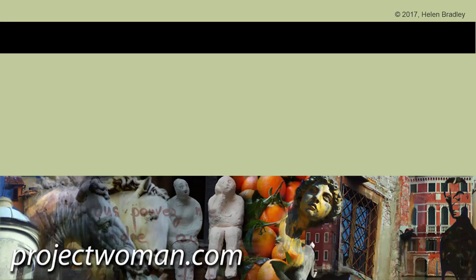If you enjoyed this video, give it a thumbs up, subscribe to my channel and you'll be alerted when new videos are released. And until next time, I'm Helen Bradley and my website is projectwoman.com.